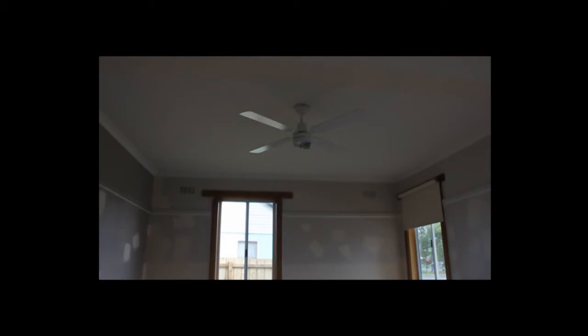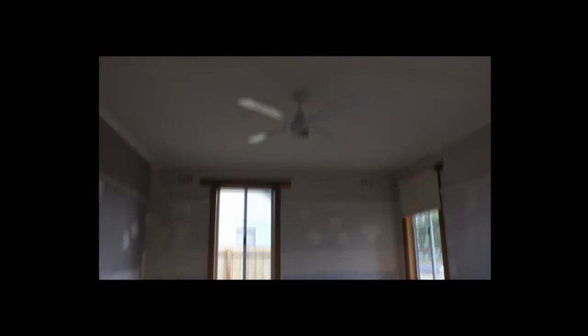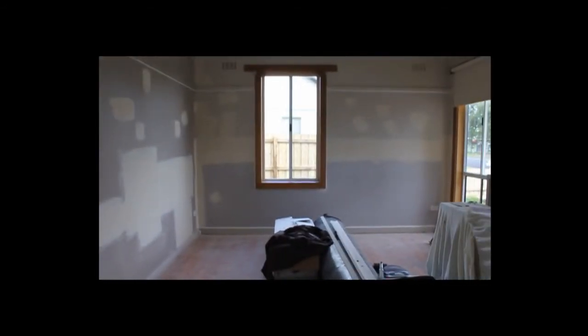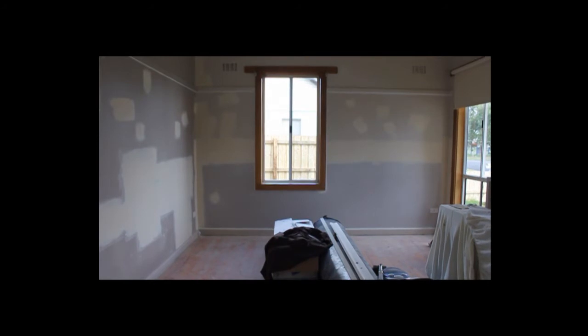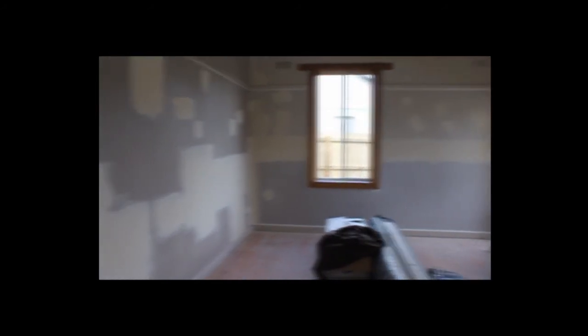One thing that we have done is we've installed a ceiling fan up on the roof there, and then you can also see all that wall patching that's gone on over there. That whole wall over there has all been replaced from about 1,200 down. It's all brand new plaster, and this has all just been patched up here and there where it required.